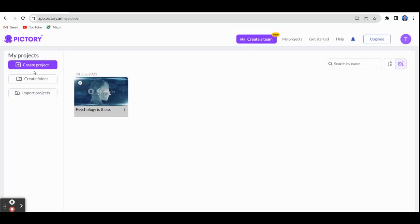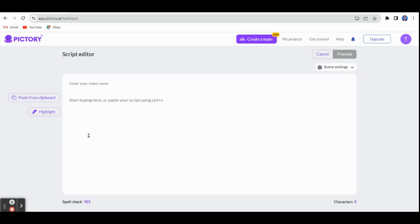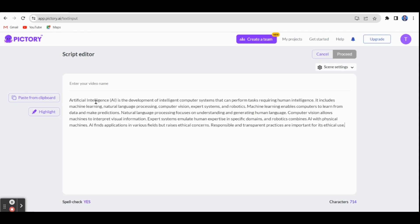Now let's see another example. For this, you have to go to Create Project and click Create Project. You can see different widgets — you can start a Script to Video, and click Proceed. This is the script editor page, where you can paste your script or subject content. I have already selected some content regarding artificial intelligence — I'll just paste it here. For example, if I want to highlight anything, I can highlight it.